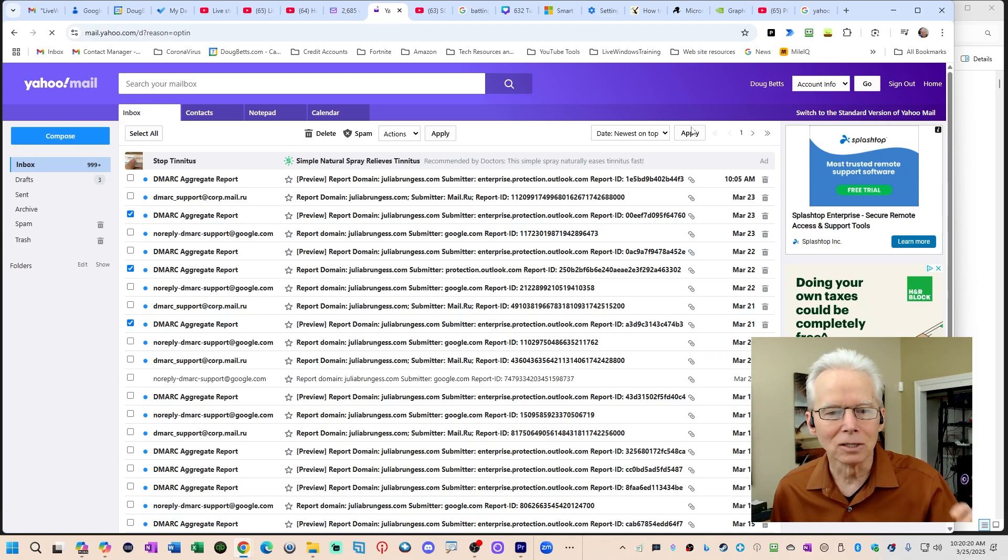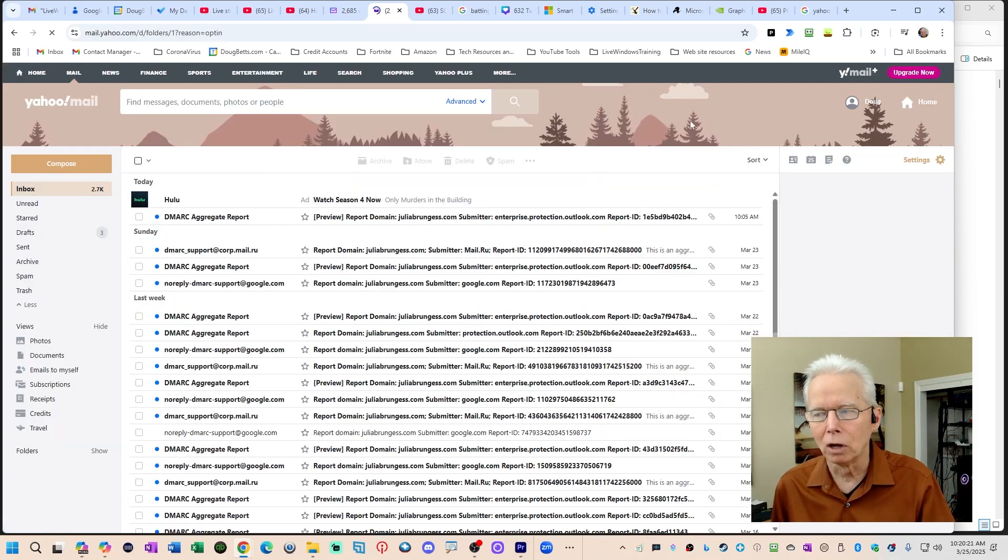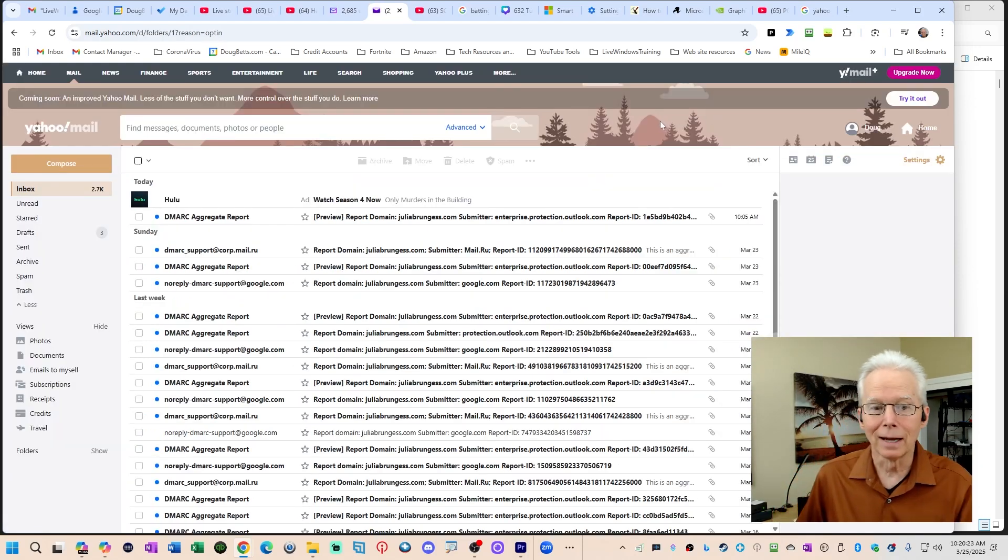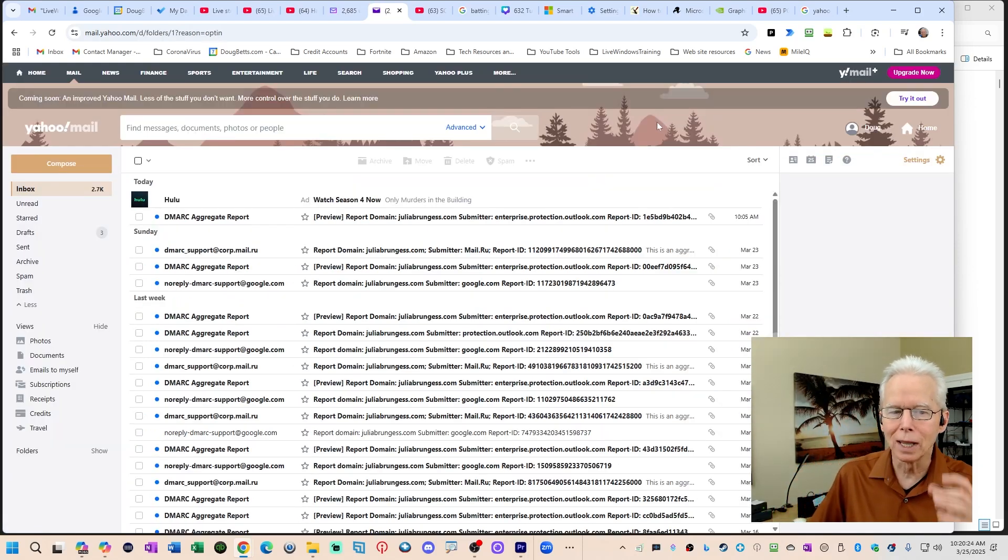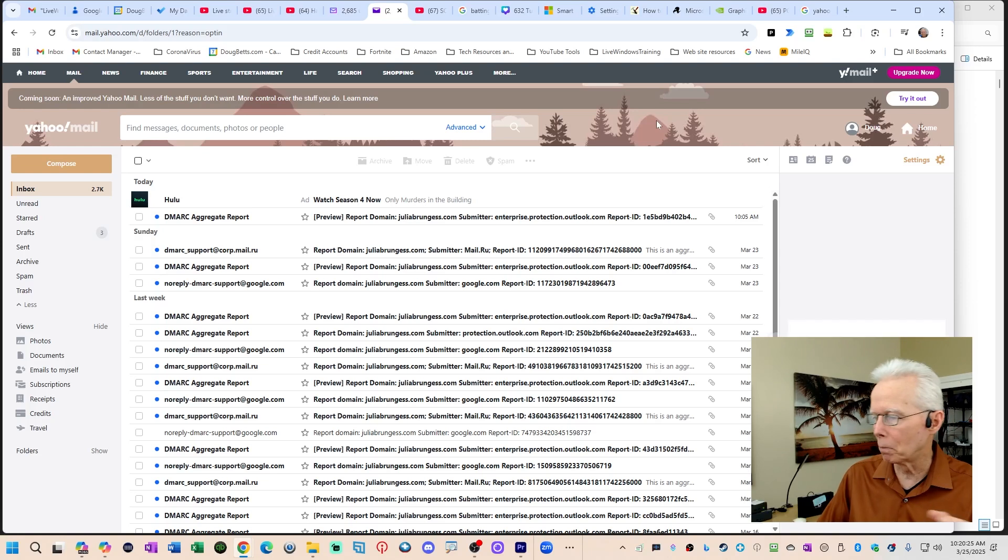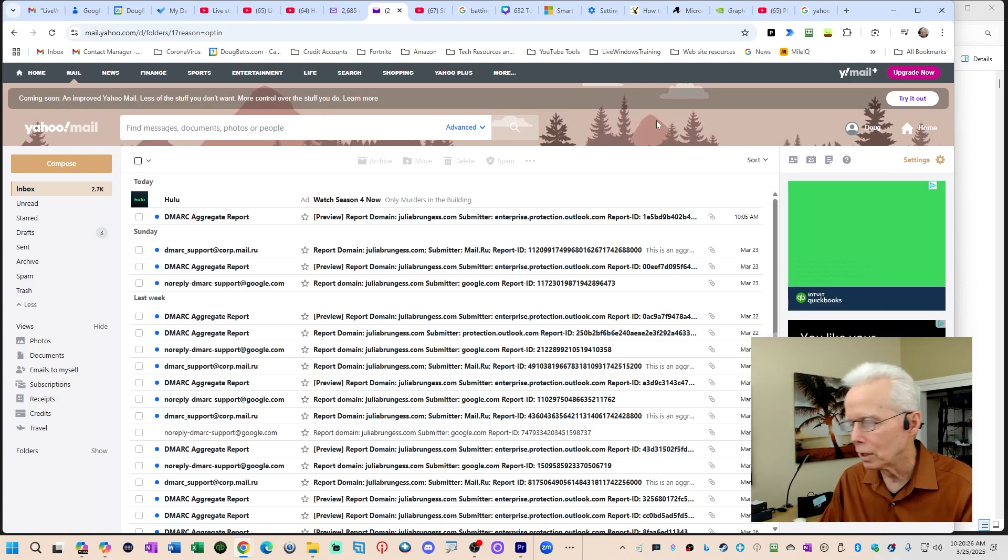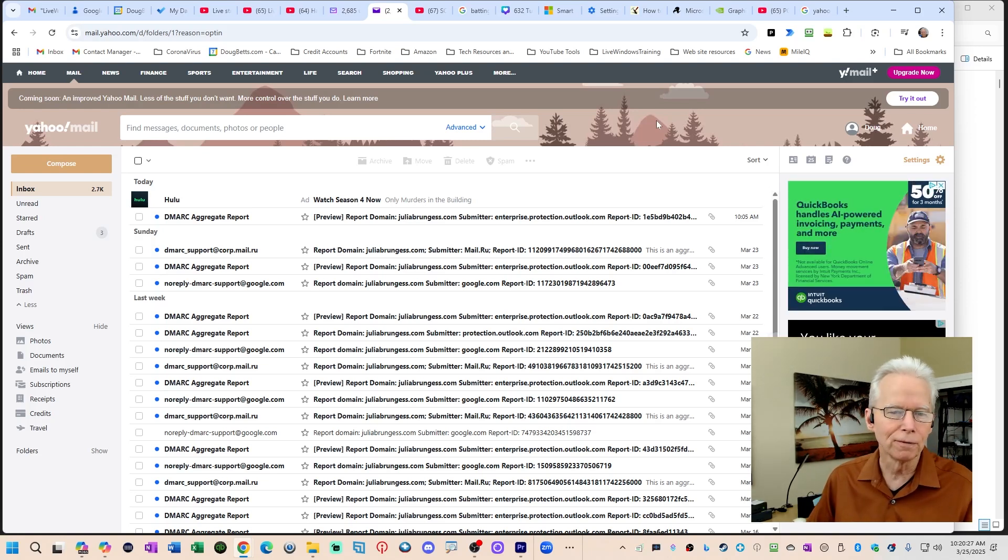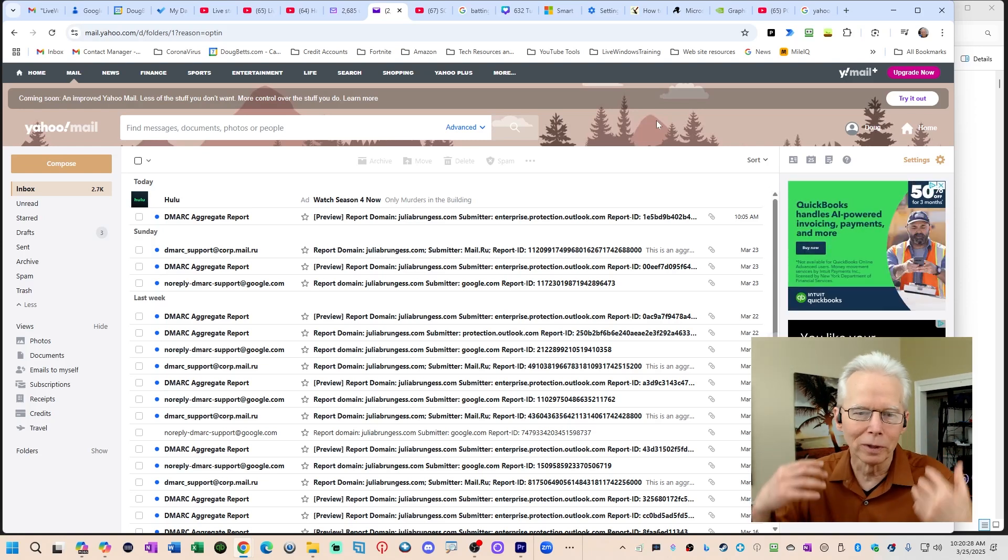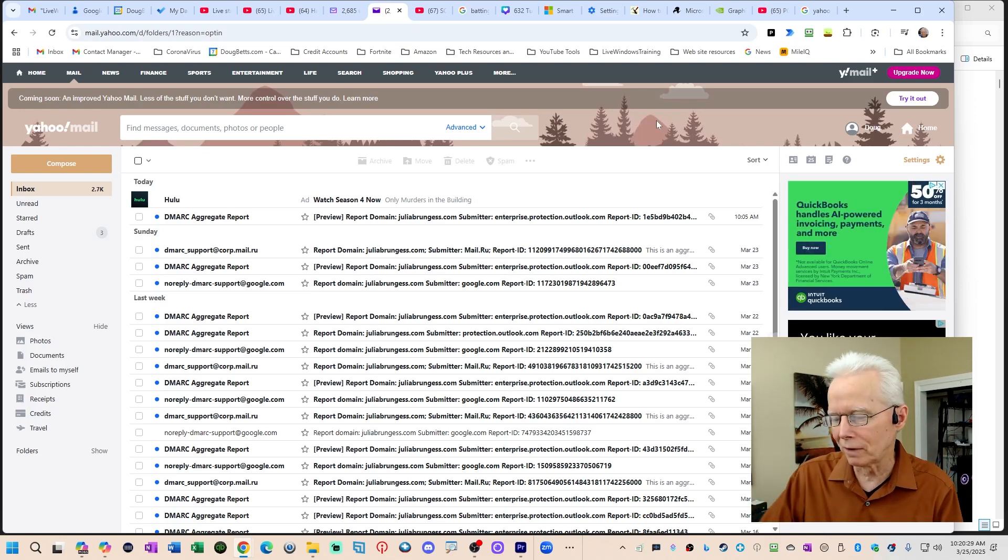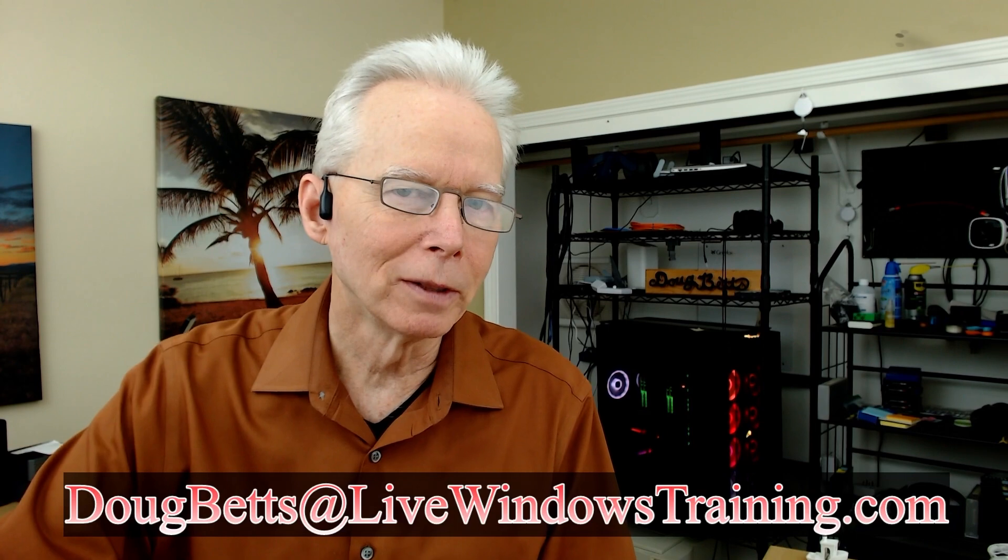That is what this is called, the standard version. That is what you're used to. It works today, March 25th, 2025. I don't know when they're going to rip that away from us again.